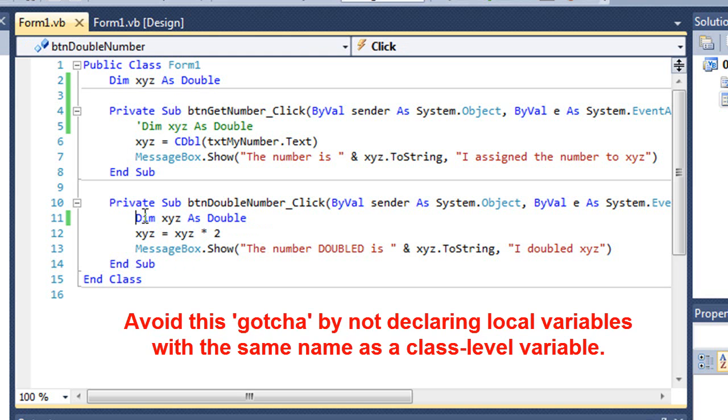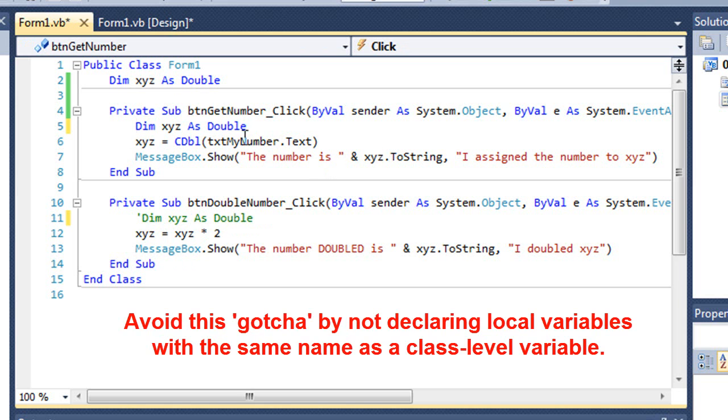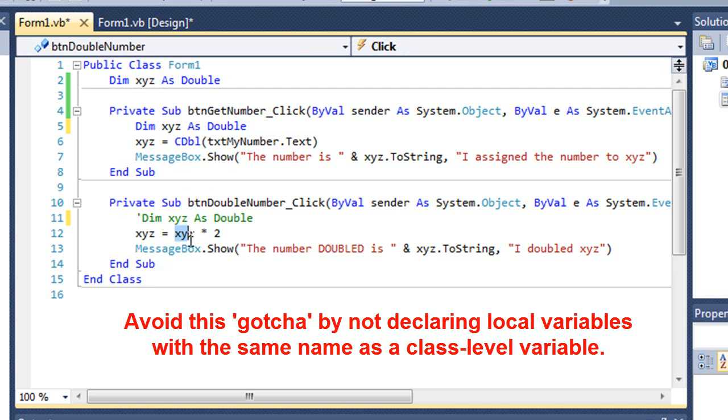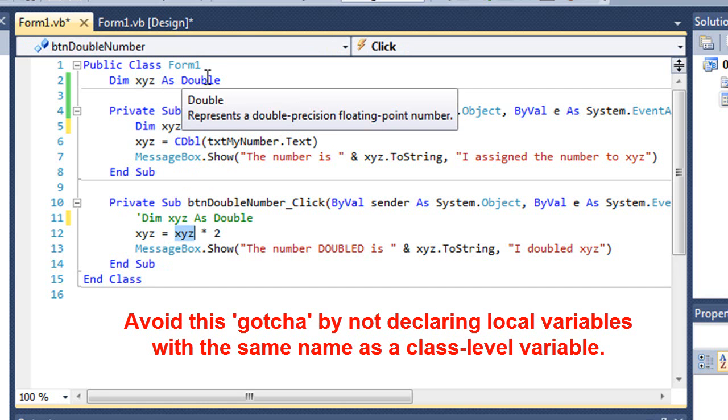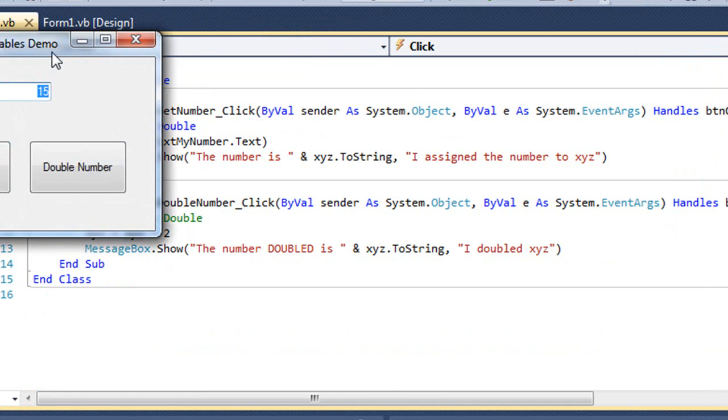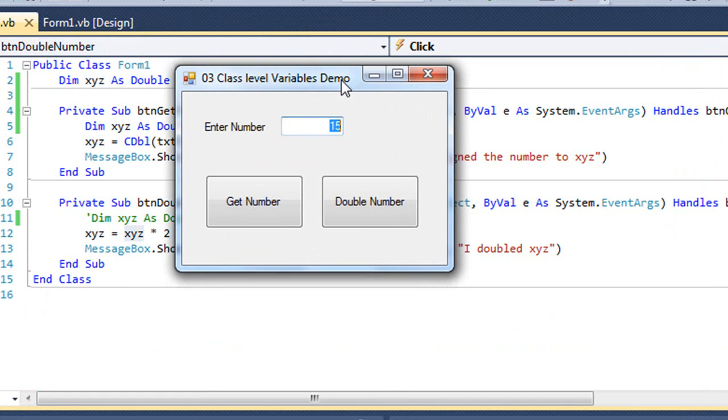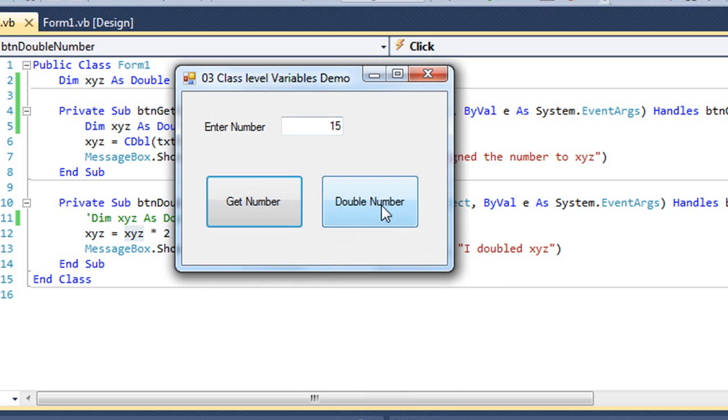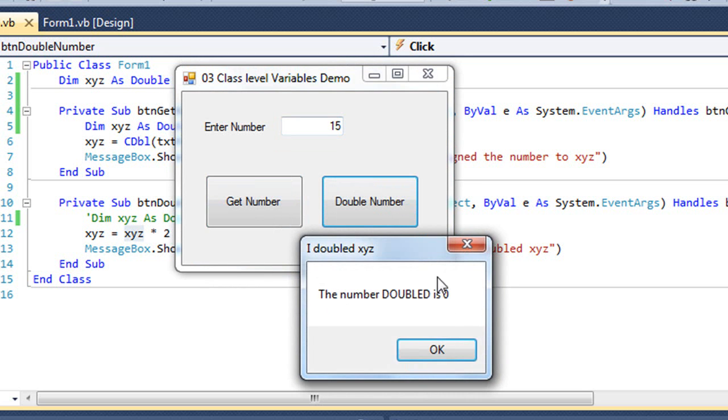Same thing happens if I'm declaring xyz as a local variable in my get number. When I get the number, it's going to go into the local xyz and not the class-level xyz. But when I double the number, it's going to get the class-level, which is going to be zero. Because we've never placed a number into it. Just to demonstrate that. So I'm going to get the number until the number is 15. I'm going to double the number until it's zero.